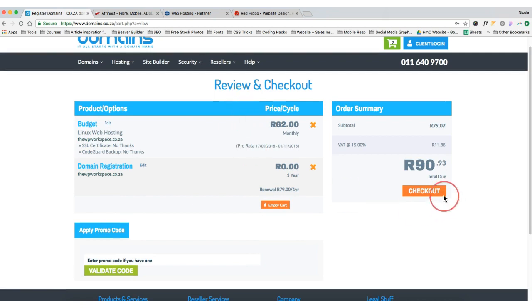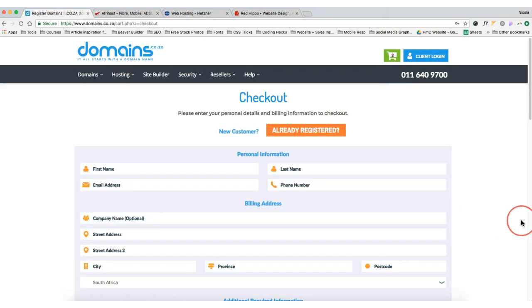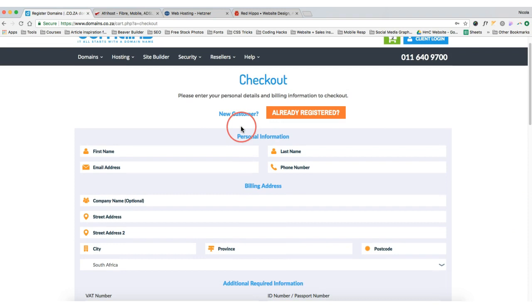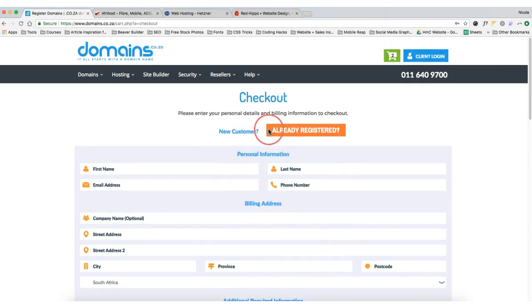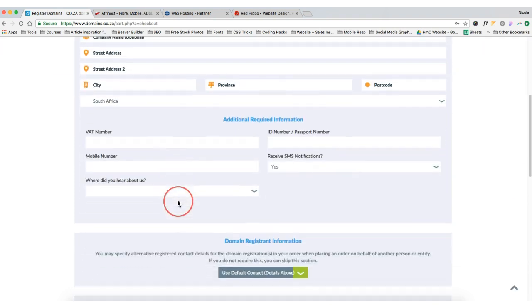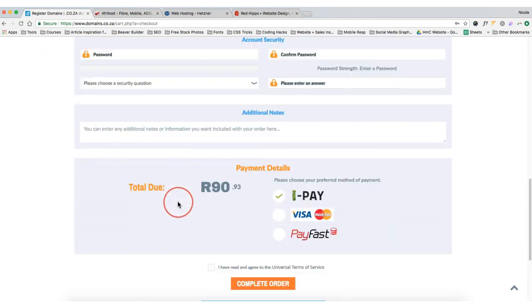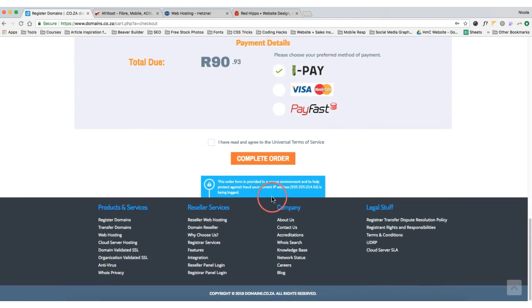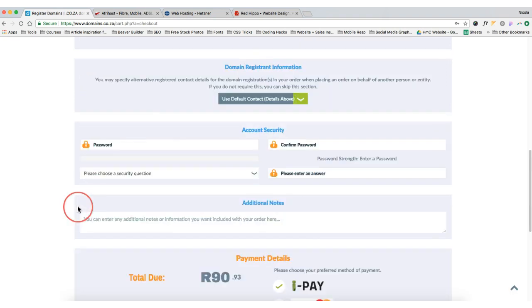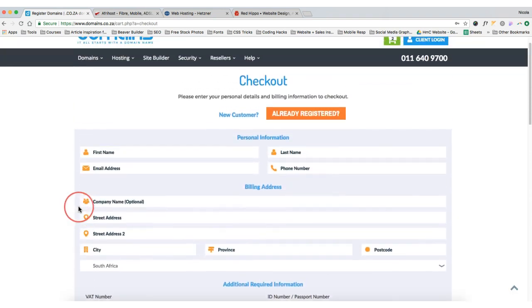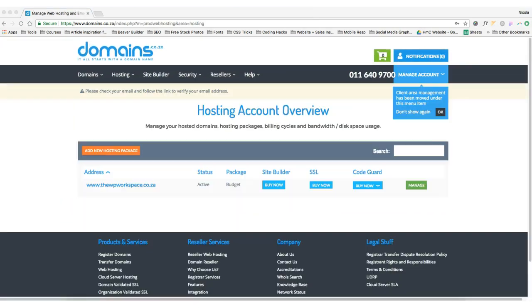Let me click checkout. If I'm not a customer, then basically what I'm going to do is become a new customer, fill out my details, and complete this order. So I'm going to go ahead and do this and then I'm going to come back to you.